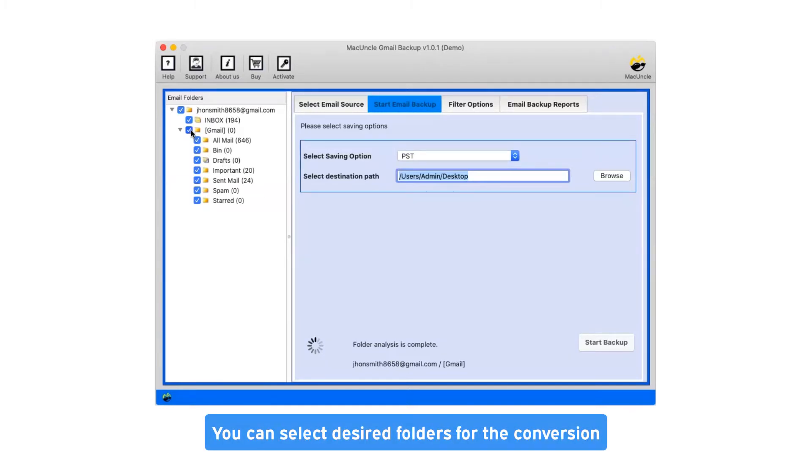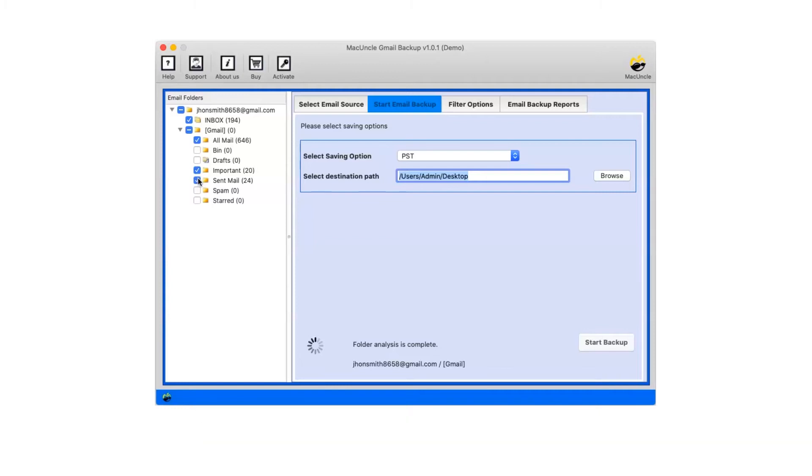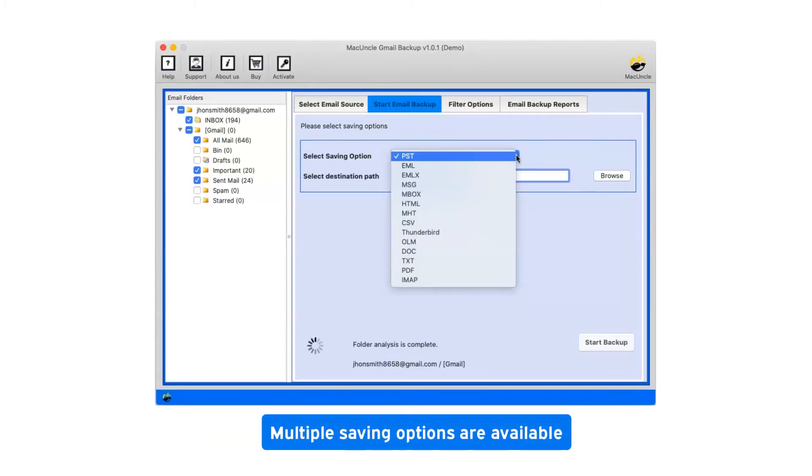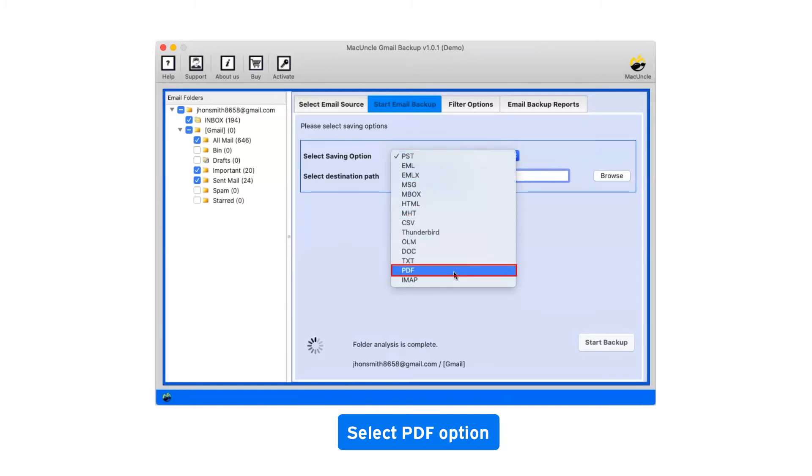You can select desired folders for the conversion. Click on the dropdown menu of the saving option which shows you multiple saving file formats. Select PDF as saving option.